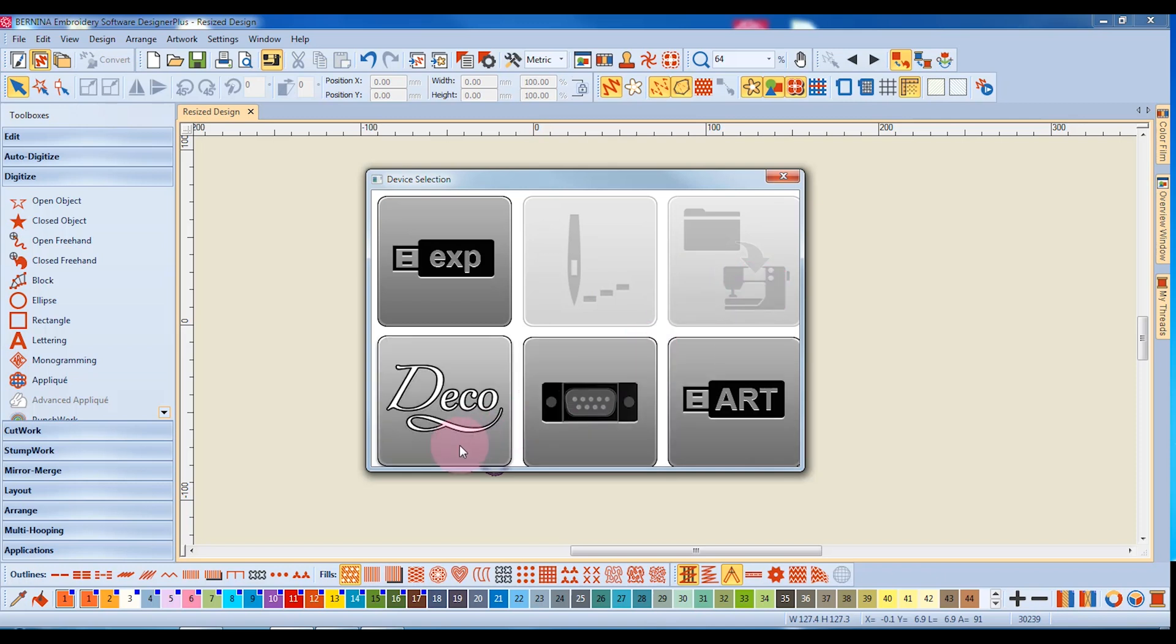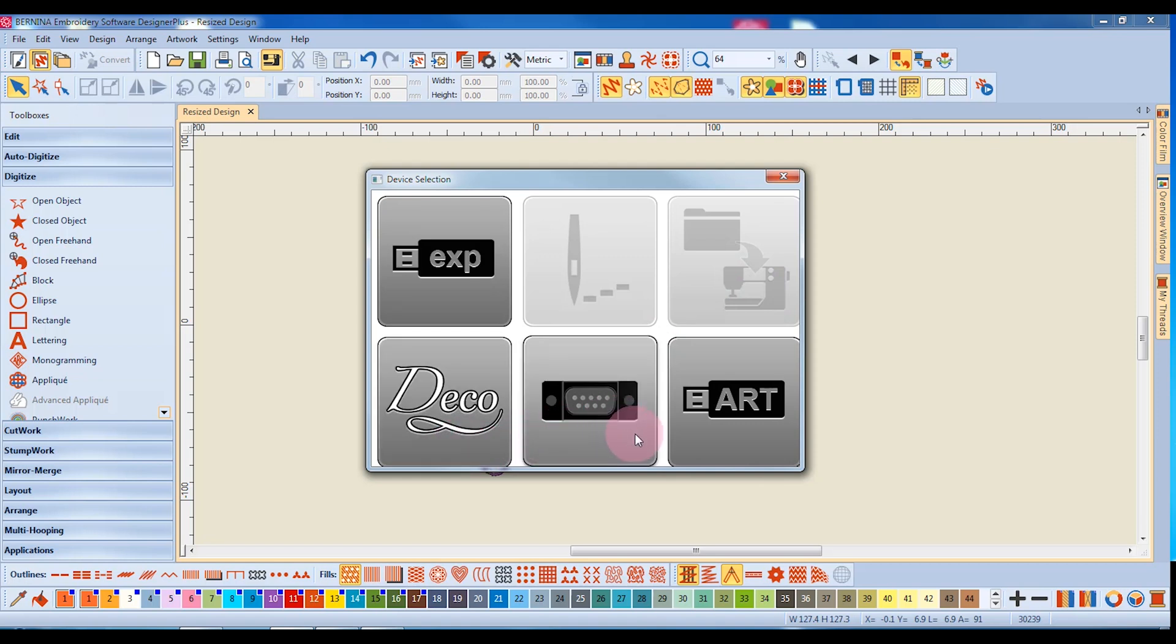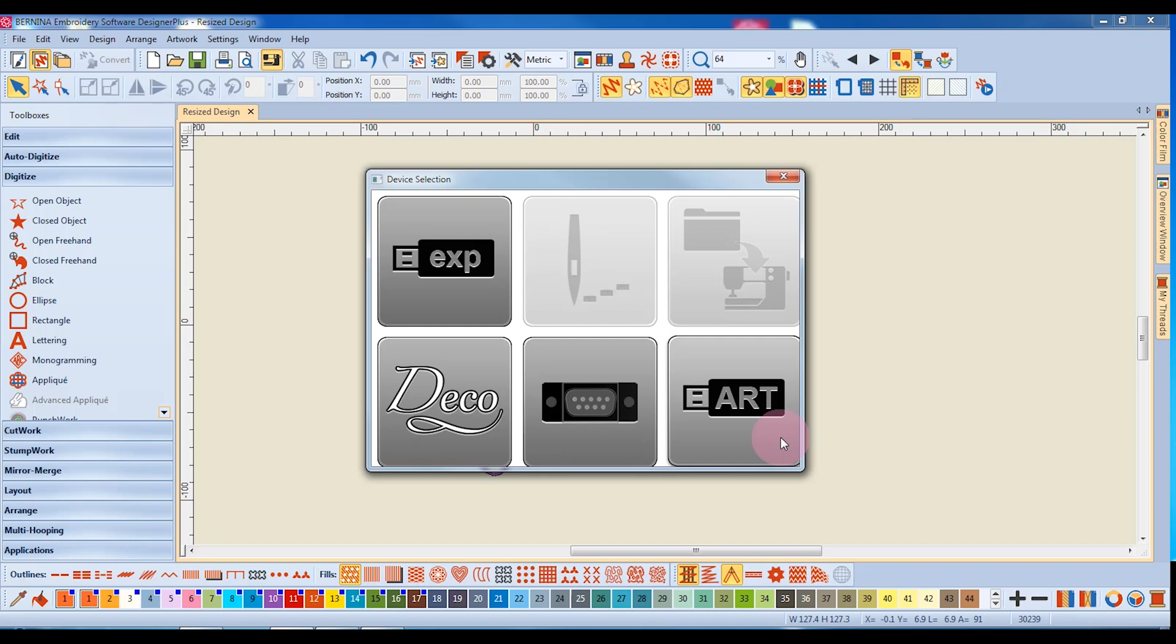The Deco then is used for the Deco 340, the serial port is for the 180 or 185, and the art format is used for 20730 machines. These machines can also read the EXP format.